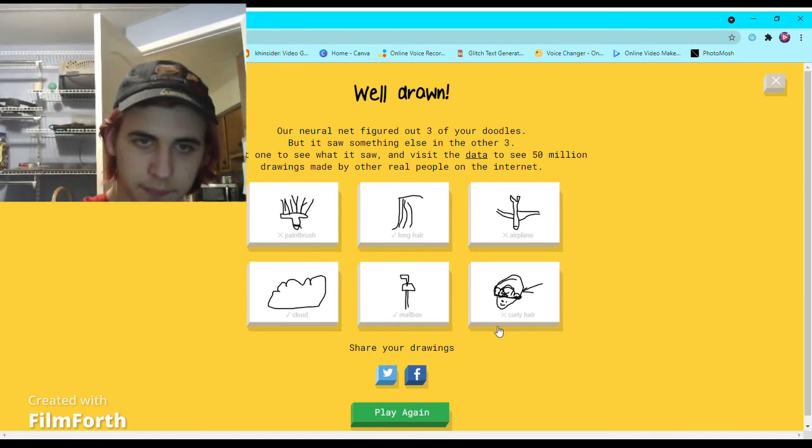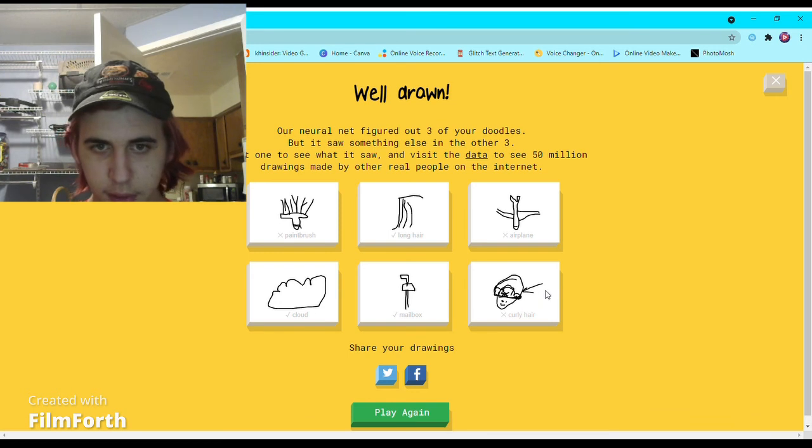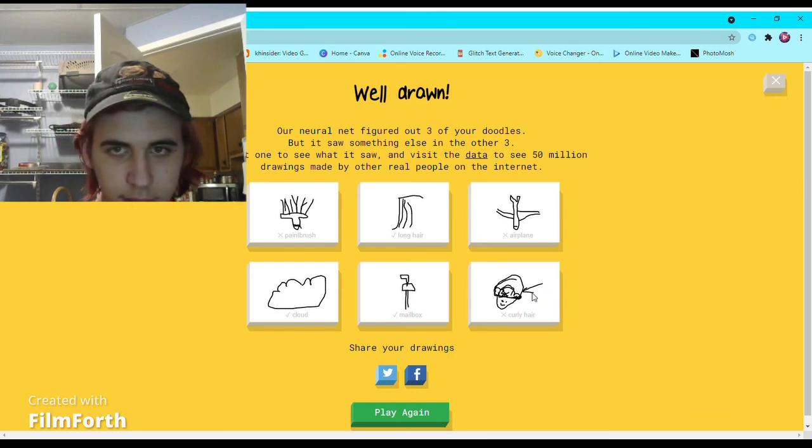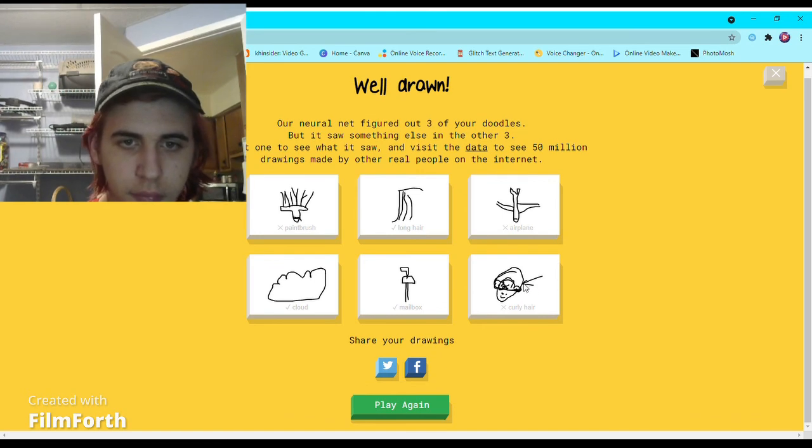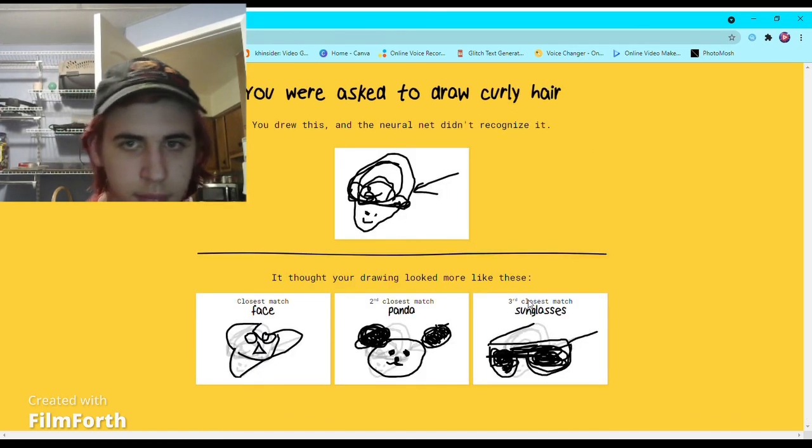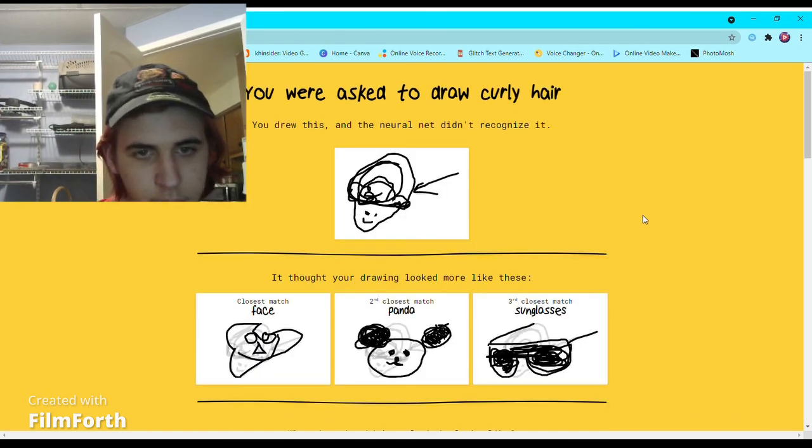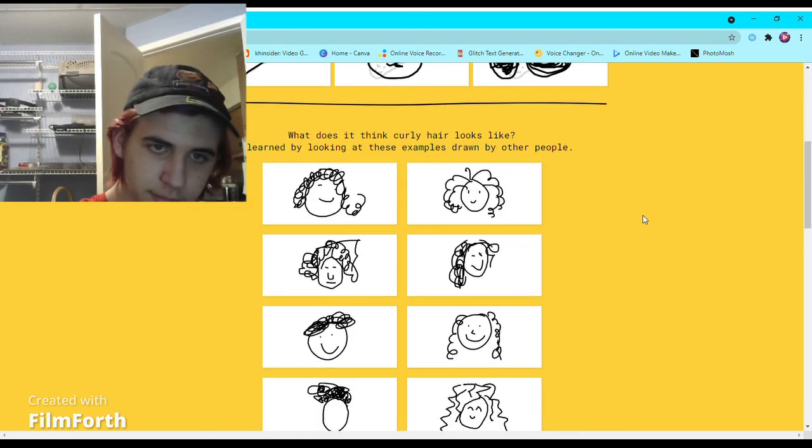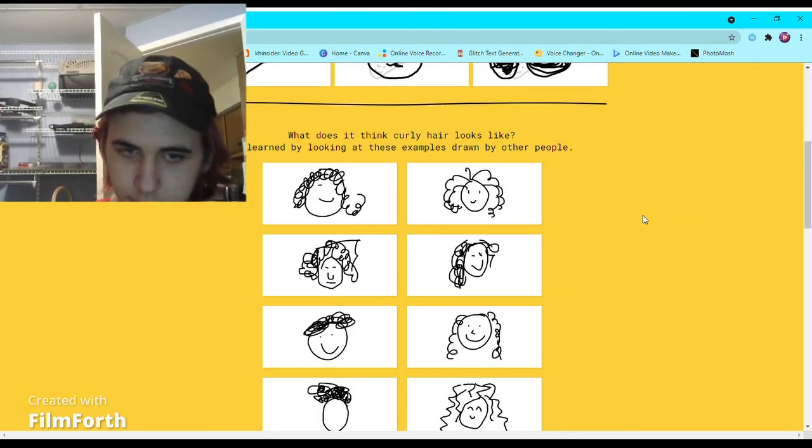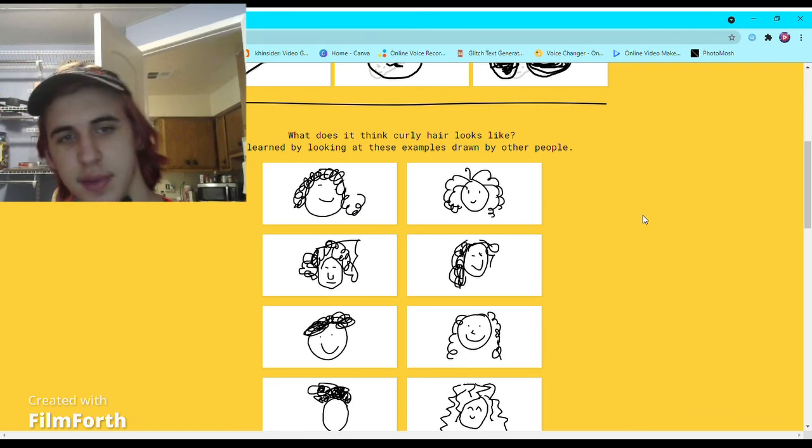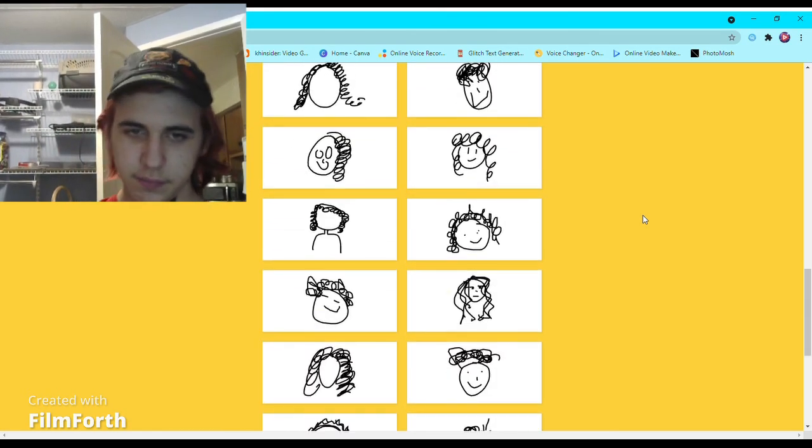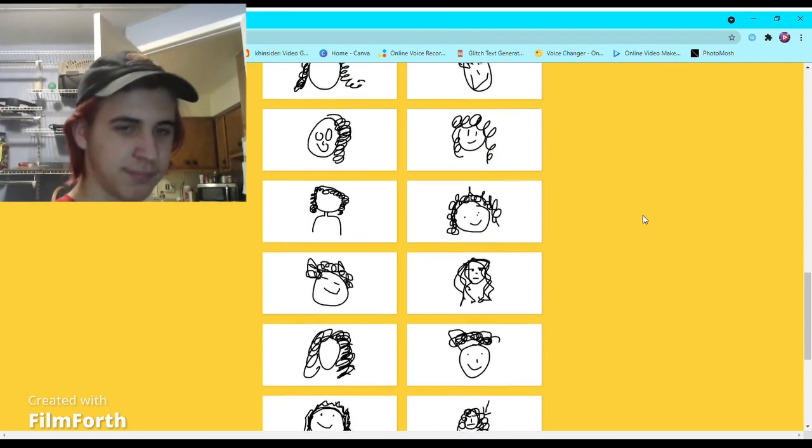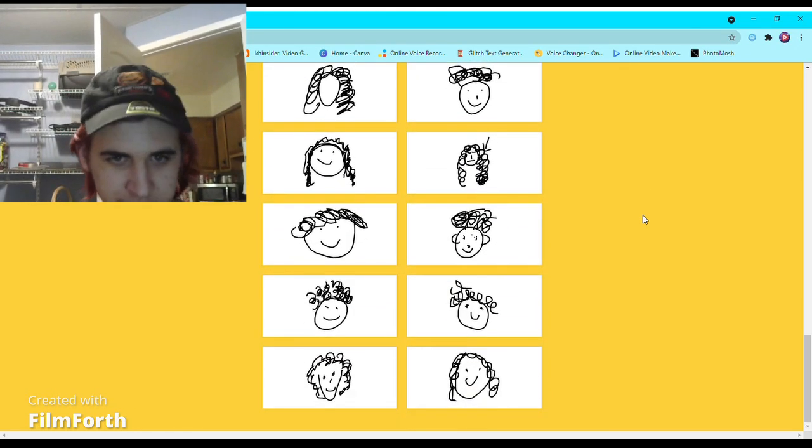All right, what did other people do for curly hair? Of course, the curly long hair. I am upset at this game.